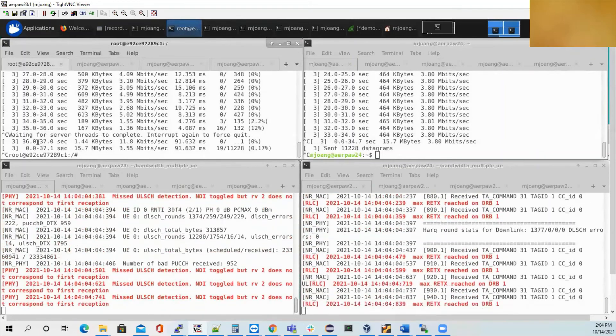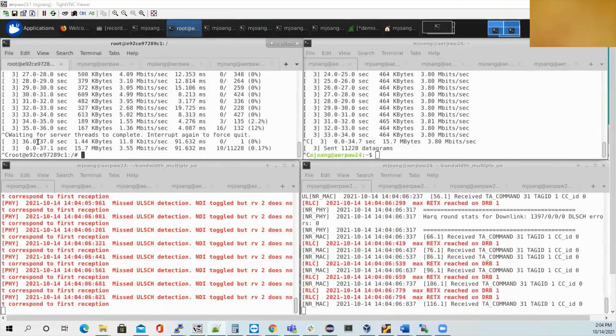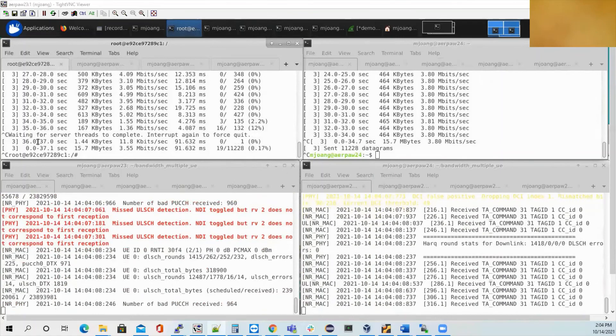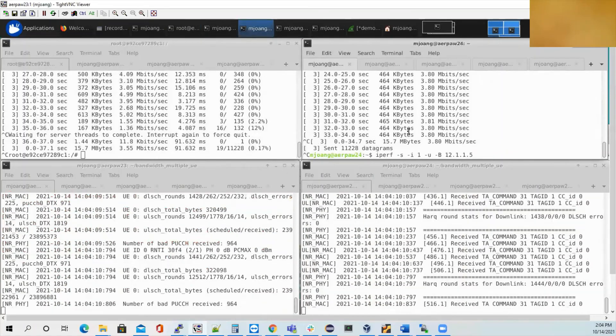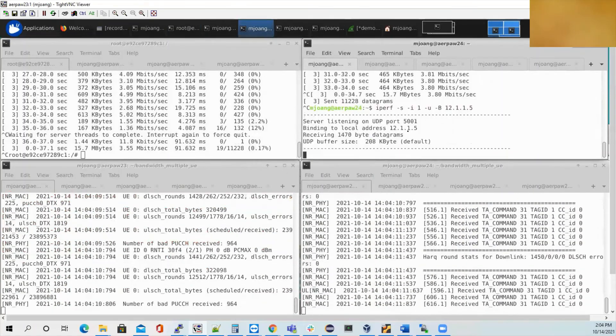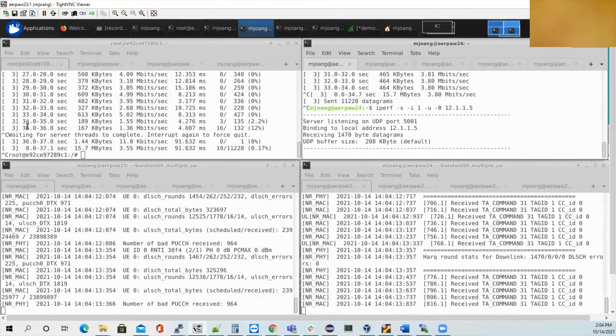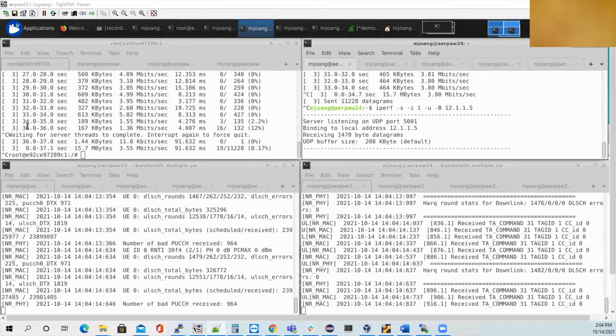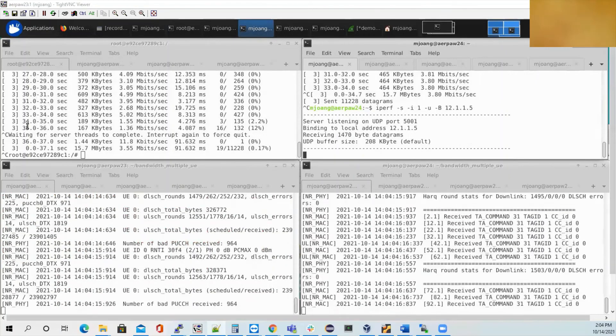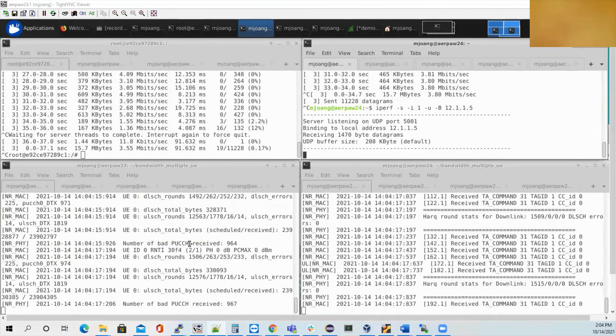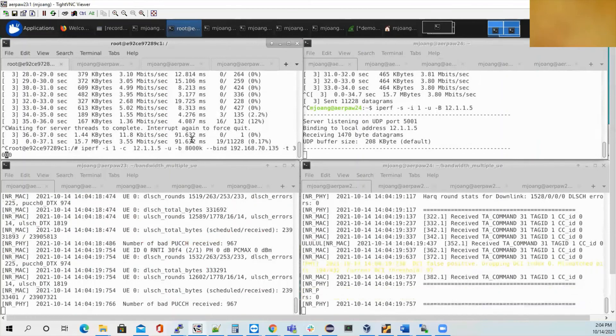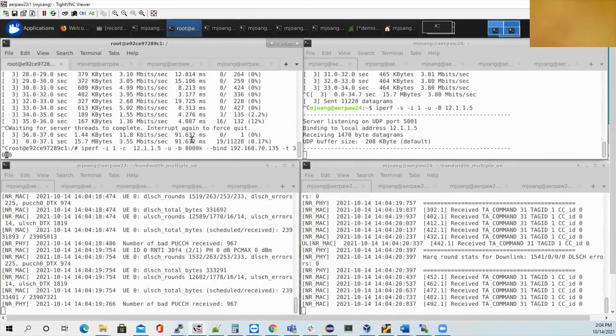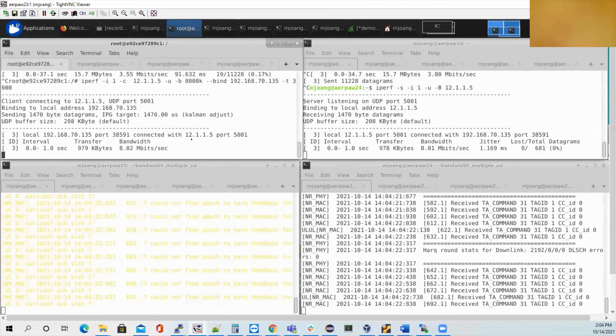So now I'm going to run the iPerf server on the UE side, and then I'll start the client on the GNodeB side. I'll also let it run for about 30 seconds.